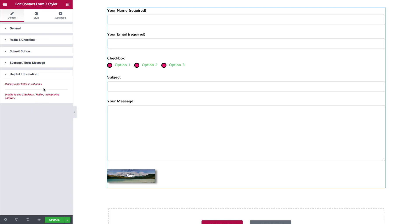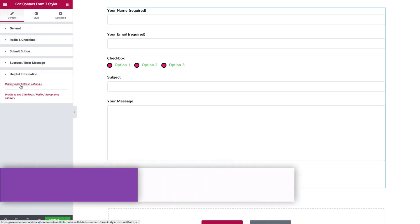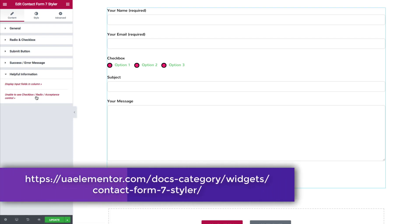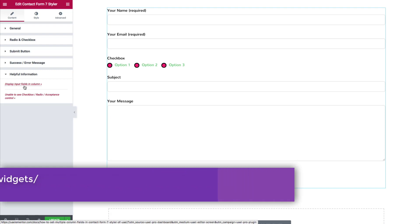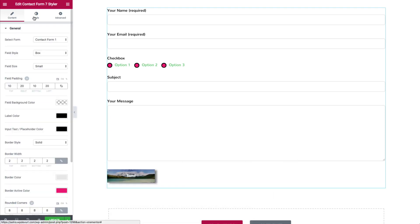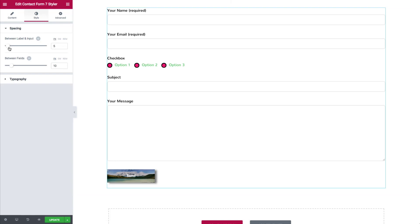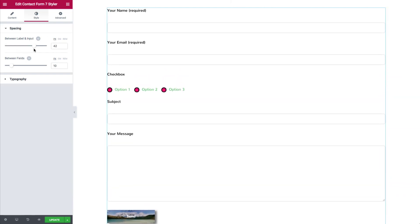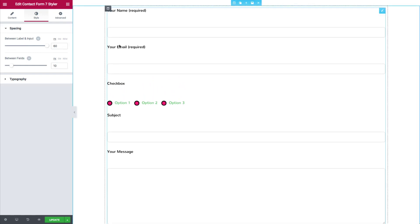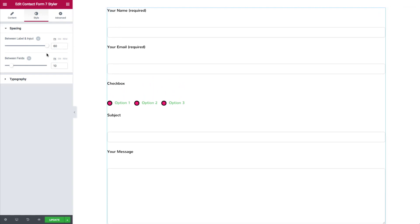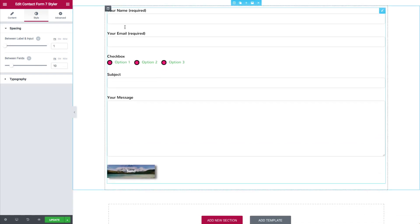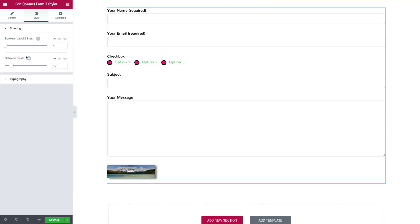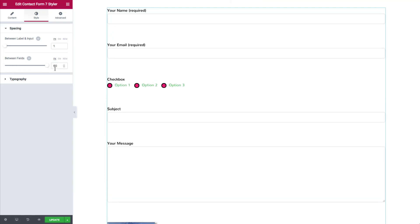We also have a helpful information section where we can display input fields in a column. If you're unable to see the checkbox, there are documents to reference. Under the style section, we have ways to space out the fields — between the label and input, and between the fields themselves — so you can control that spacing precisely.